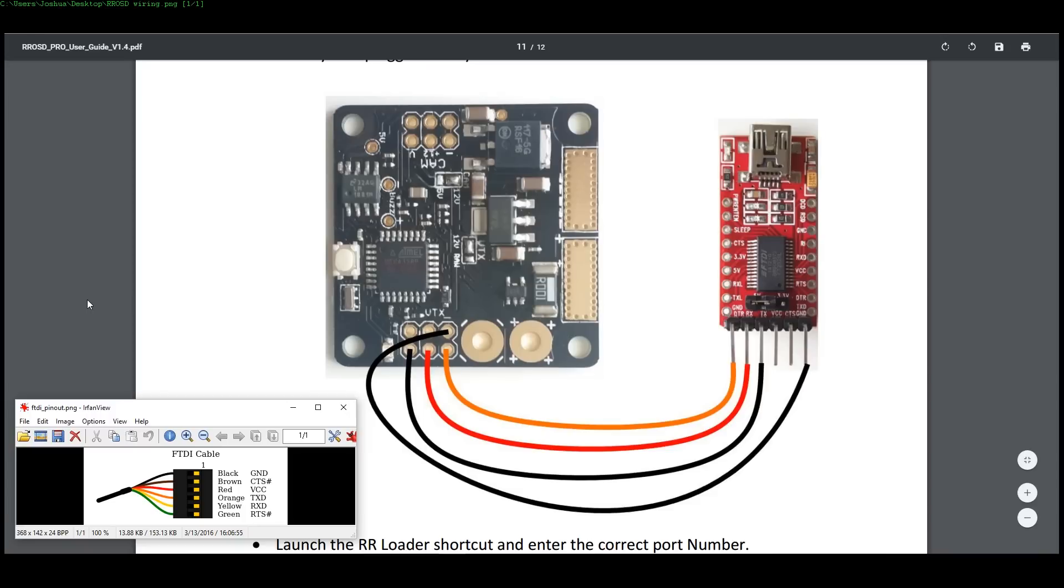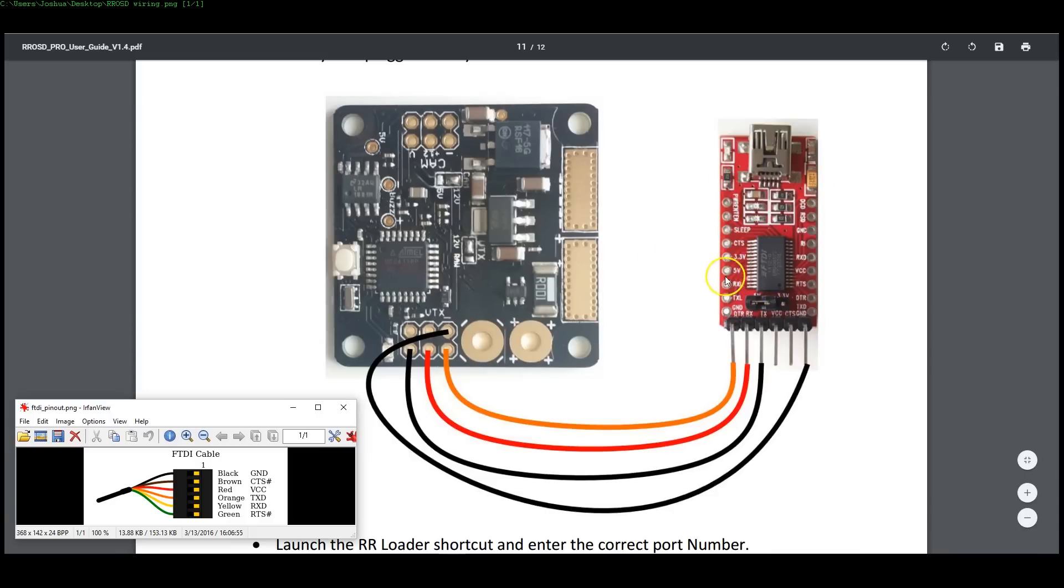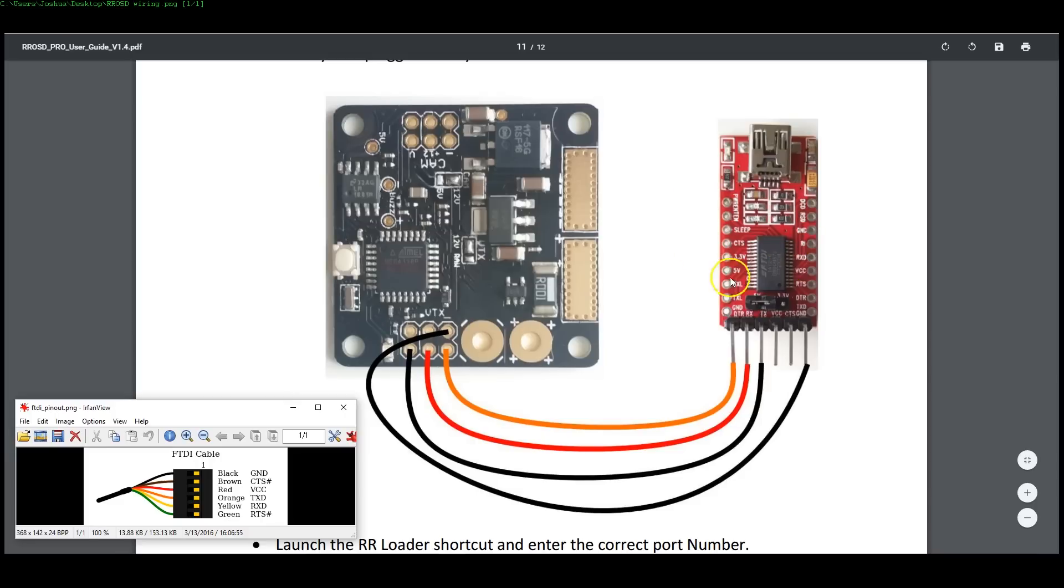The first thing you're going to need to do is you're going to need to physically connect your ROSD board to your PC so that the software can program it. And in order to do that, you're going to use a device like this, which is a FTDI adapter. This image is from the Red Rotor manual, so I presume that this is the adapter that Red Rotor sells, but it's not a proprietary device. It's a standard device, FTDI adapter, it looks like. I have a similar thing.